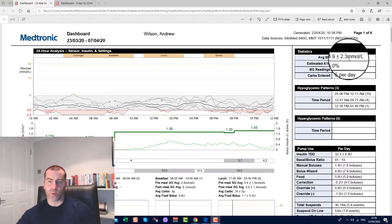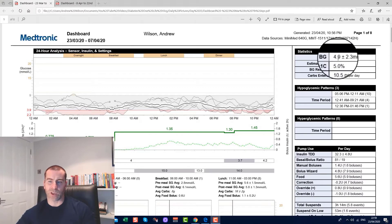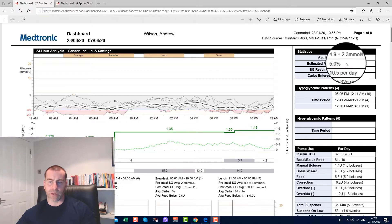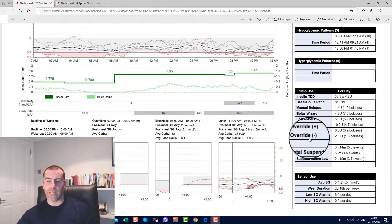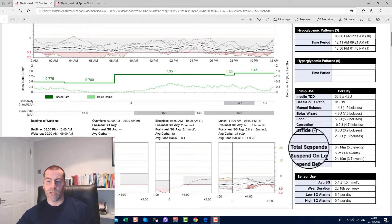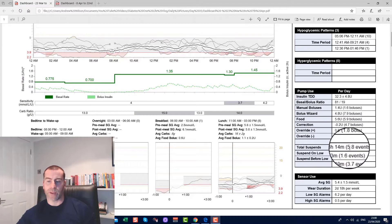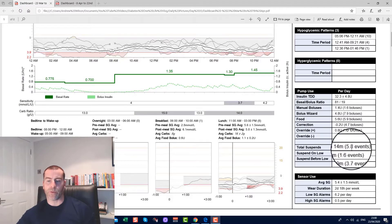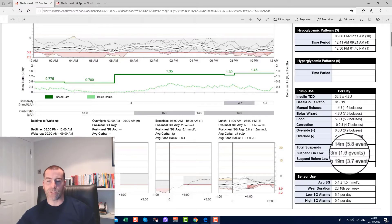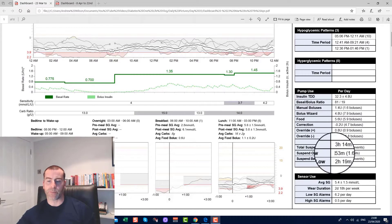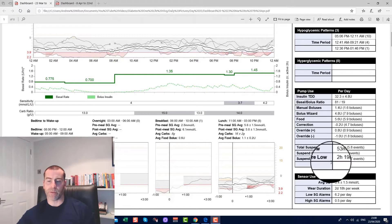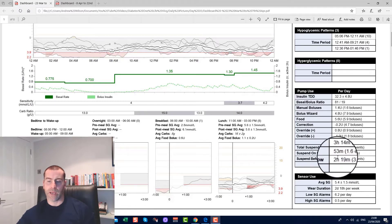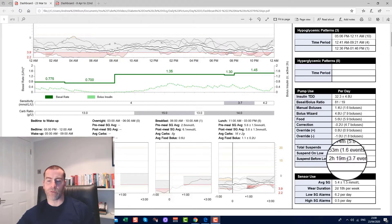Now the estimated A1C is 5% and the average blood glucose is 4.9, so you would imagine that those would be relatively close. The only other interesting point on here is total suspends over that period: three hours 14 minutes suspended on low, one hour 53 minutes, and suspended before low two hours 19.